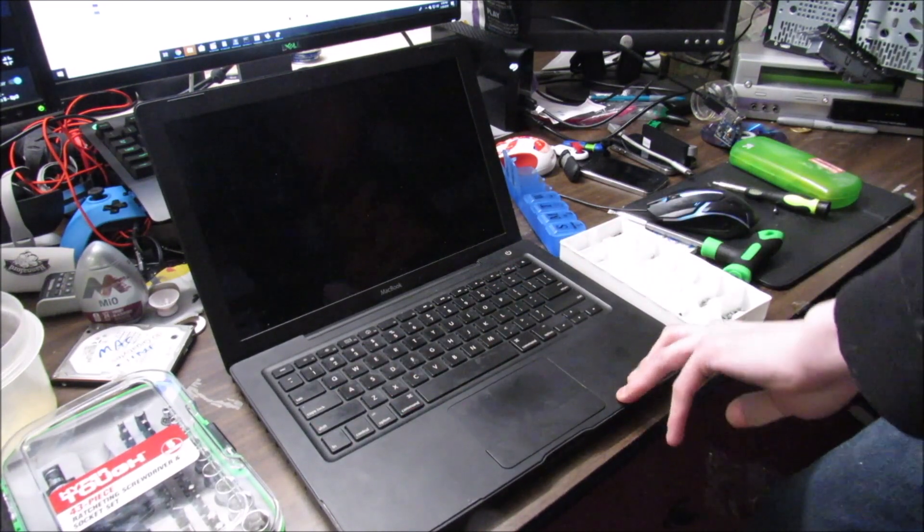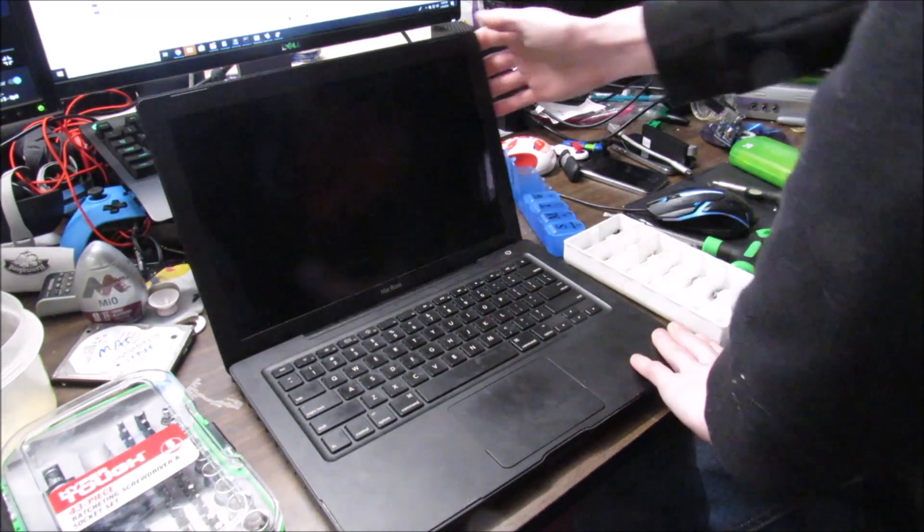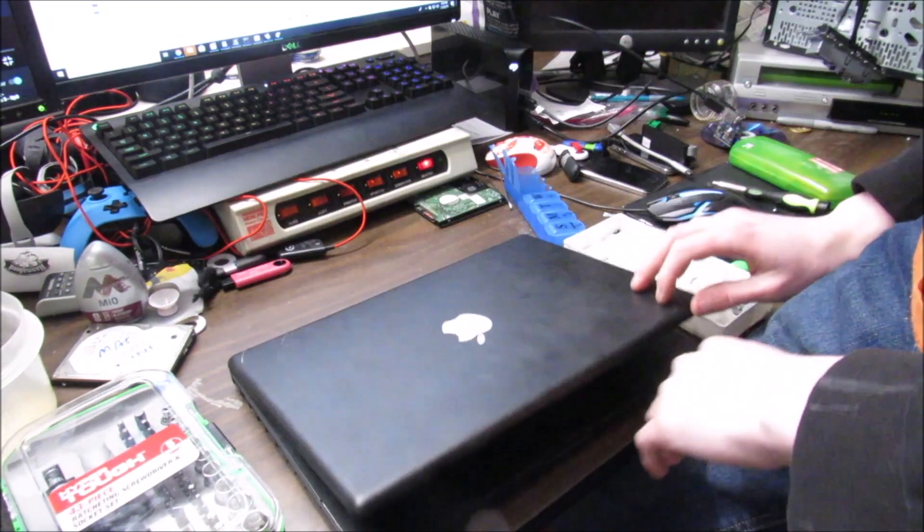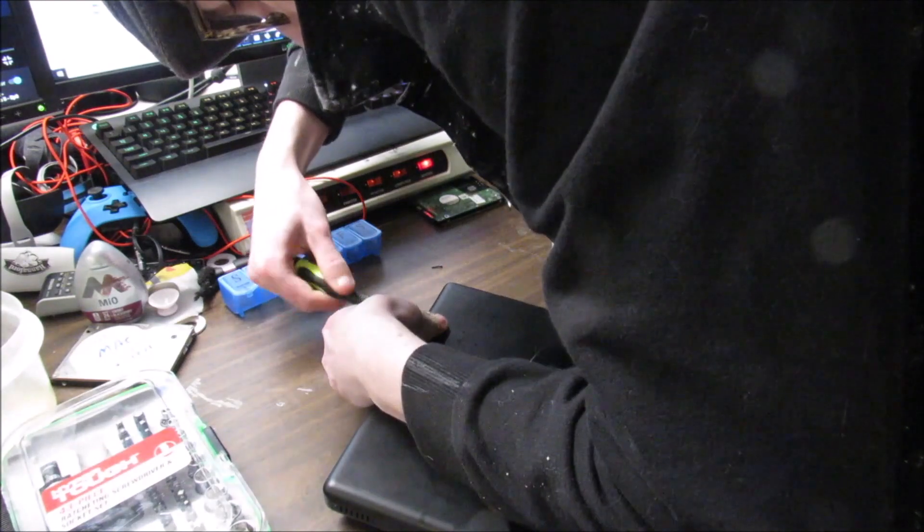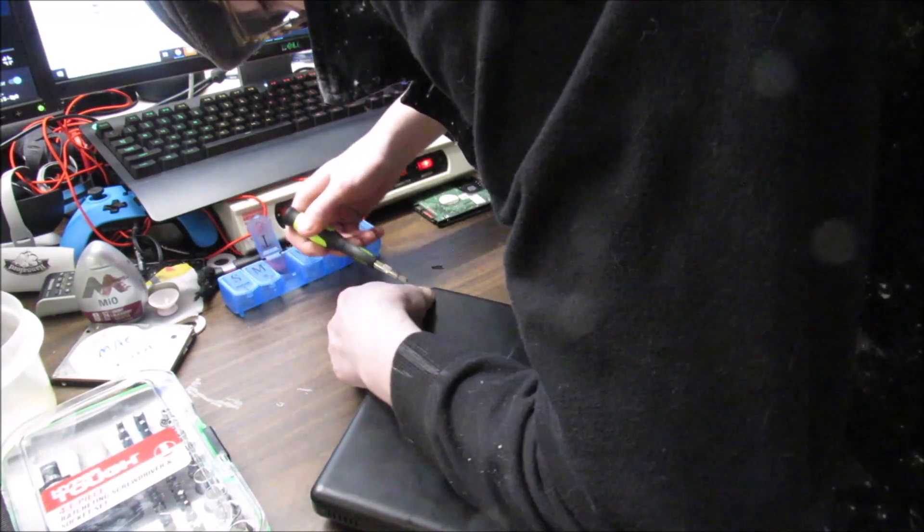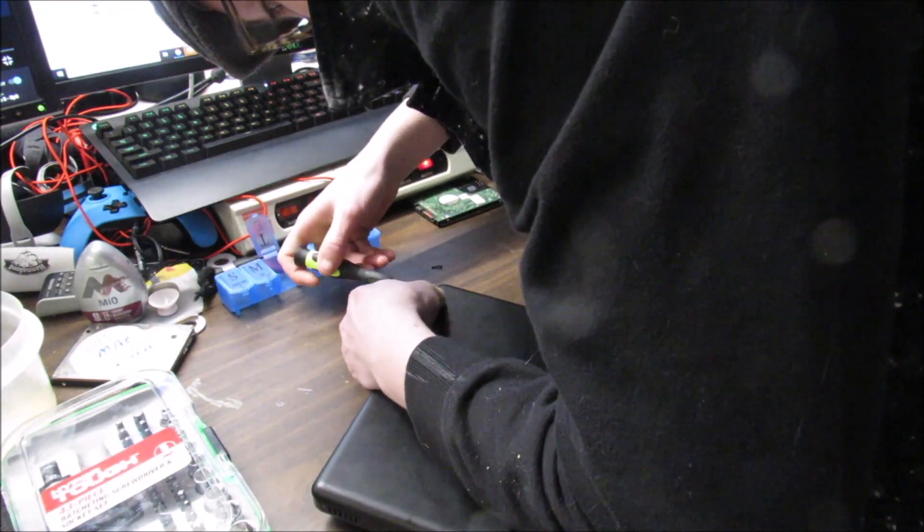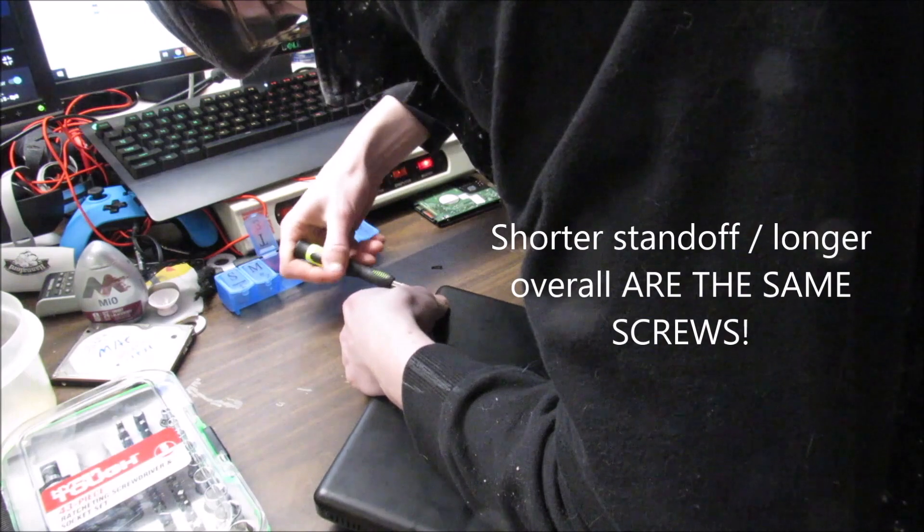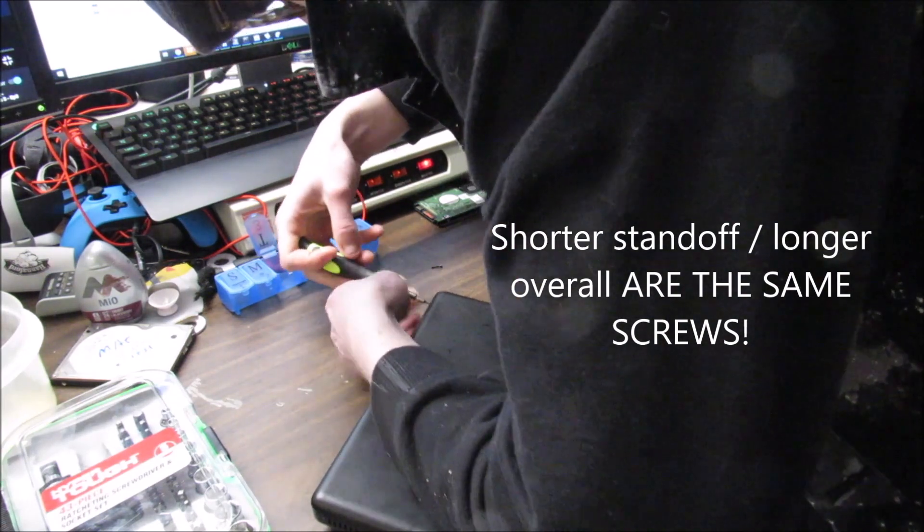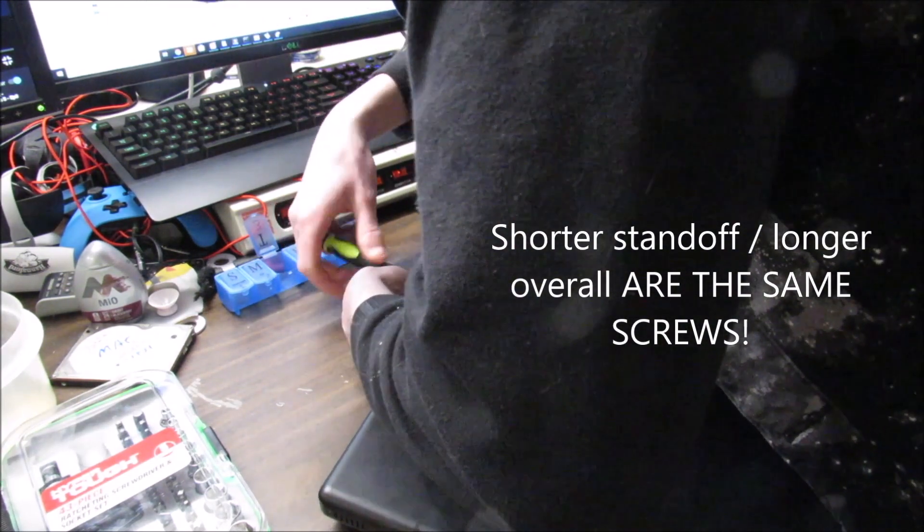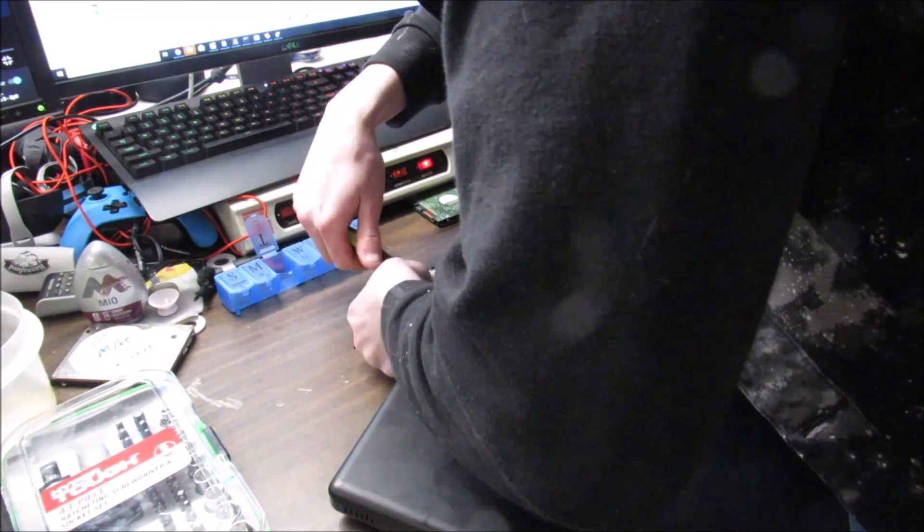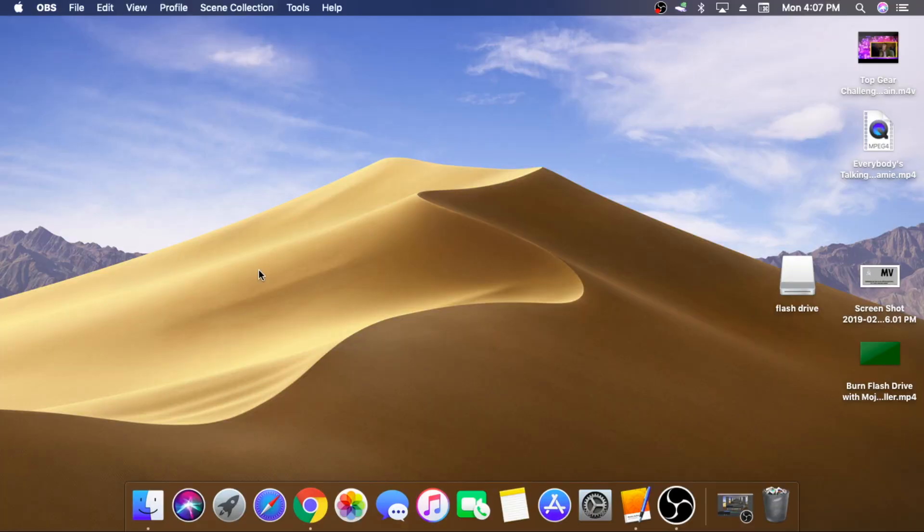And now we will close this up so that we can put the screws back in. So when you're re-putting the screws in, you need to remember that the ones with the shorter standoff and the screws that are longer overall, those go in the right-hand side, so the side by the disk drive. Don't be like me who put them in backwards.